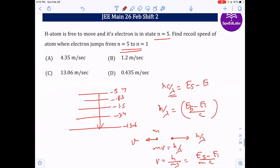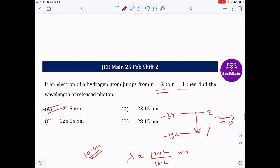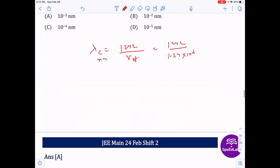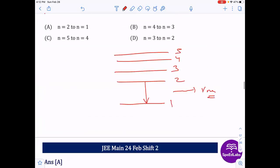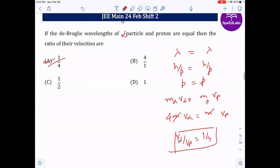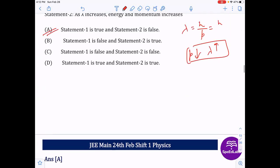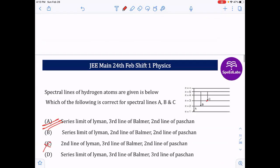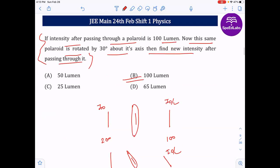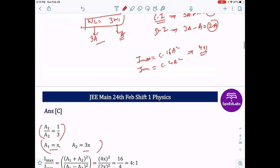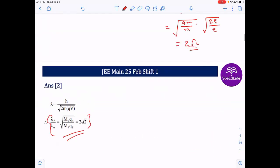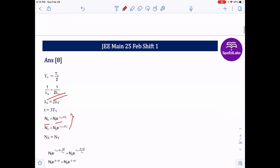These were the questions asked in Modern Physics and Wave Optics in the February session of JEE 2021. We can focus on some good questions like X-rays. The rest are mainly based on the Bohr model and simple radioactivity. For JEE preparation, concentrate on these important topics in Modern Physics and Wave Optics.